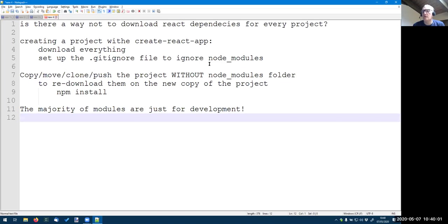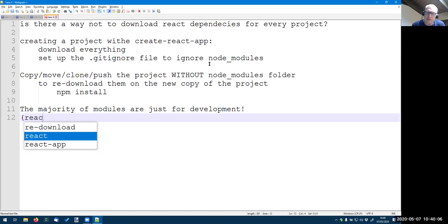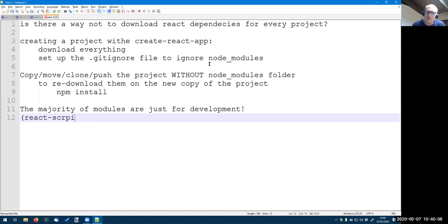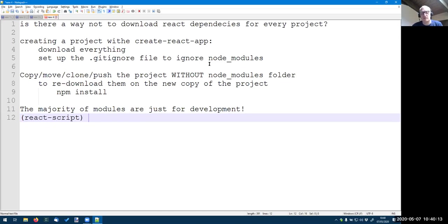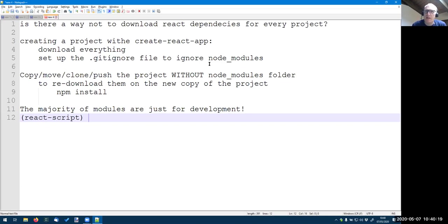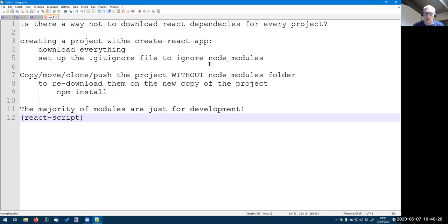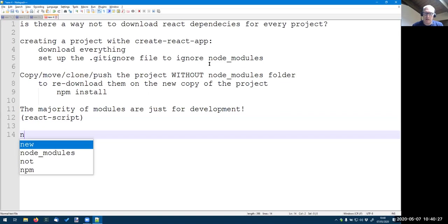And in particular, they are for the react-scripts package that will download many other packages for building or the internal web server, the Babel translator, and really a lot of stuff. If you want to, a development version, you could just, I think it's npm build. Build will create a production version.